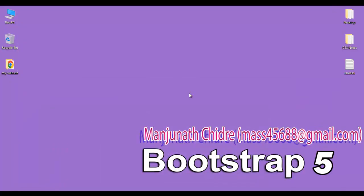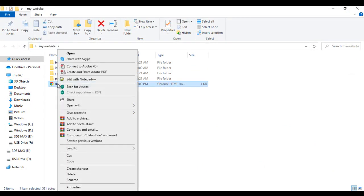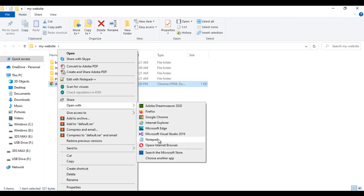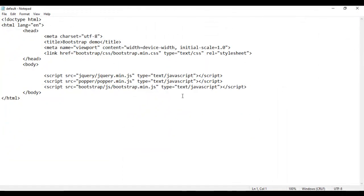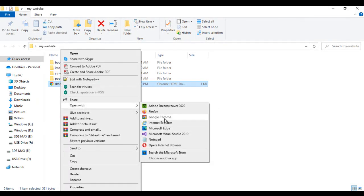I minimize the word document. Here we have the my-website folder — I open it. Inside the my-website folder we have default.html page. I right-click on it and open it with Notepad. You can see that default.html is open in Notepad; the title is set to Bootstrap Demo. I minimize it, right-click on default.html again, and open it with Google Chrome. You can see it is open in Chrome with the title set to Bootstrap Demo.